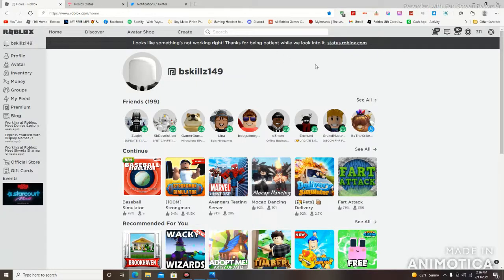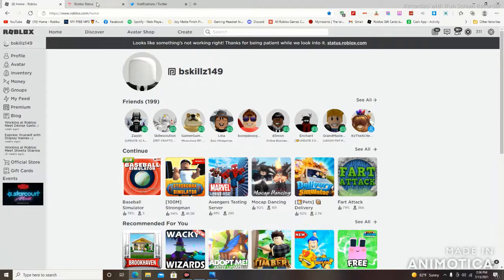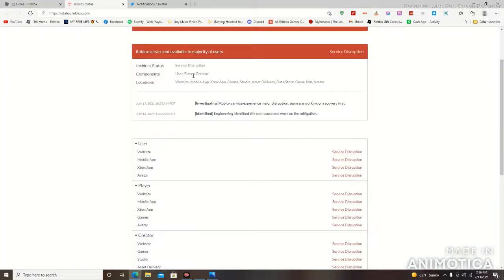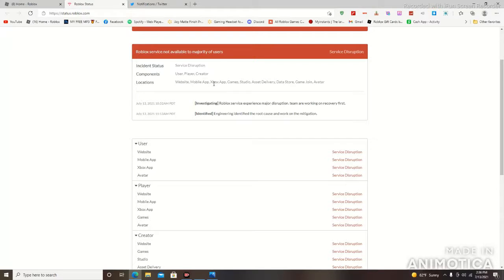Now if it's another color, that means it's currently like an event going on or whatever. Now to break more of this down: mobile app. So if anybody is using a phone right now playing Roblox and you're having issues joining games and everything like that, that's because of the service disruption.